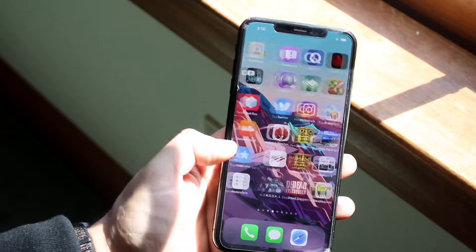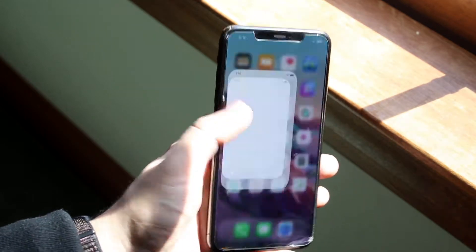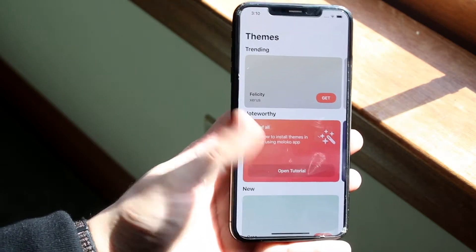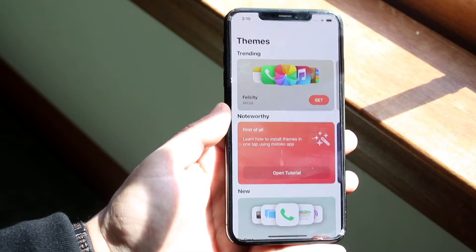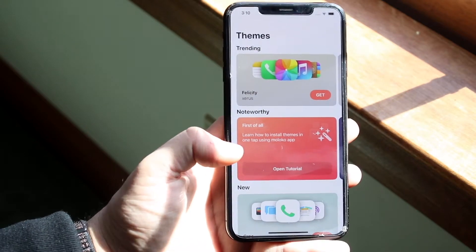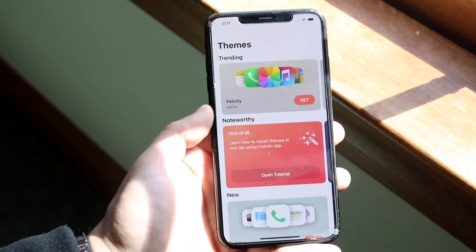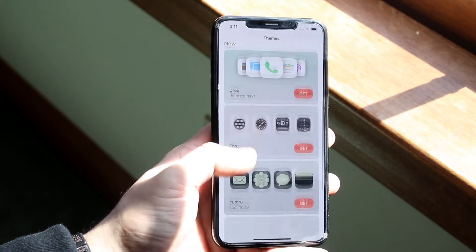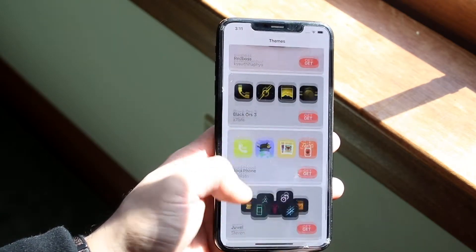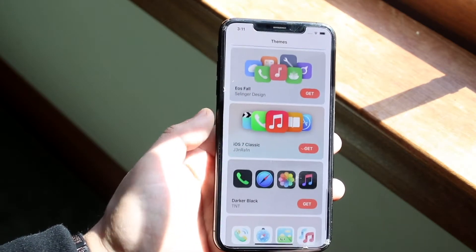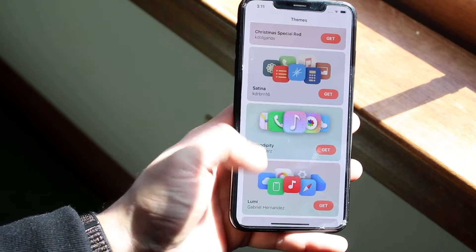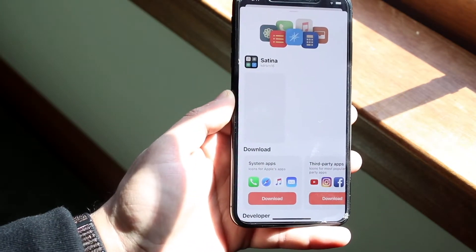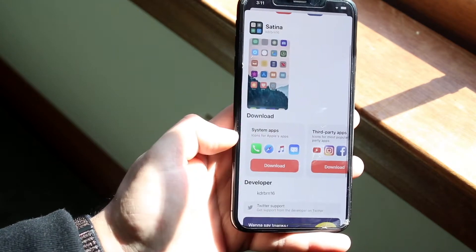Once you have the app downloaded, open it. You'll come to a page that looks like this. My Wi-Fi is being a little weird, but here you can browse and install any of these app icons — just scroll through whichever ones you like. These are all community-based. Let's say you want to install these ones — click on it and you'll see two different things.